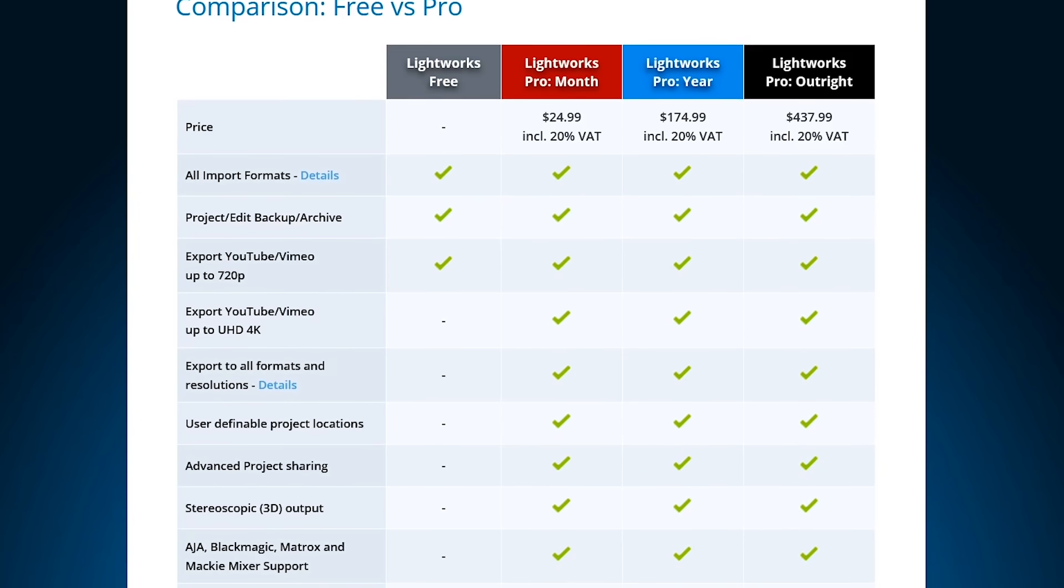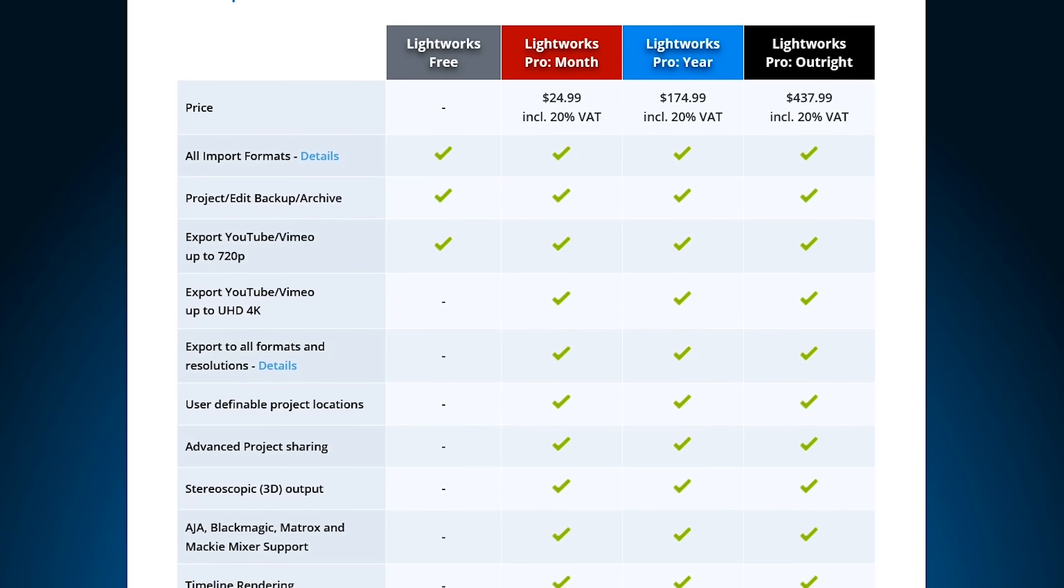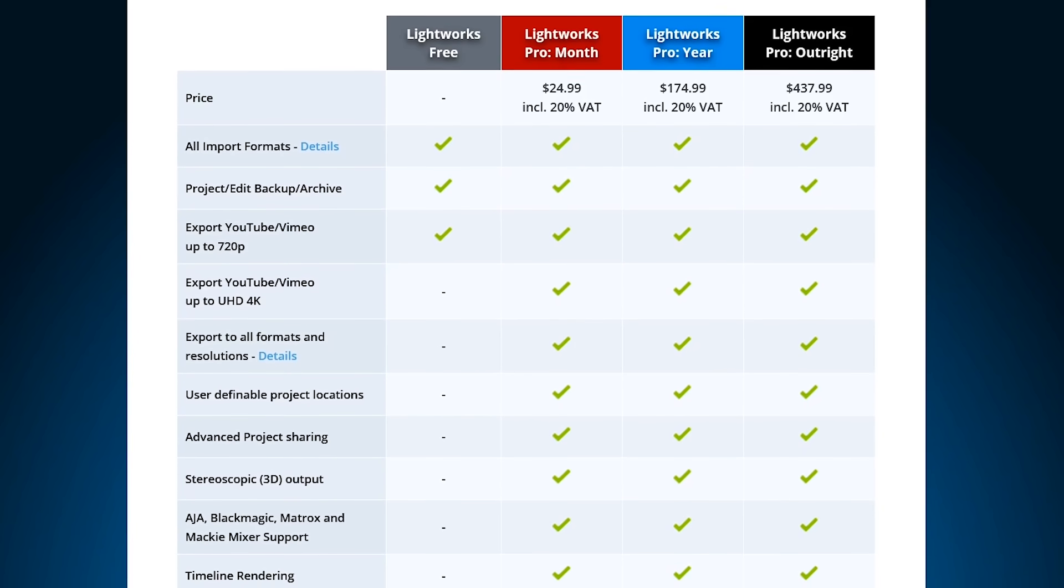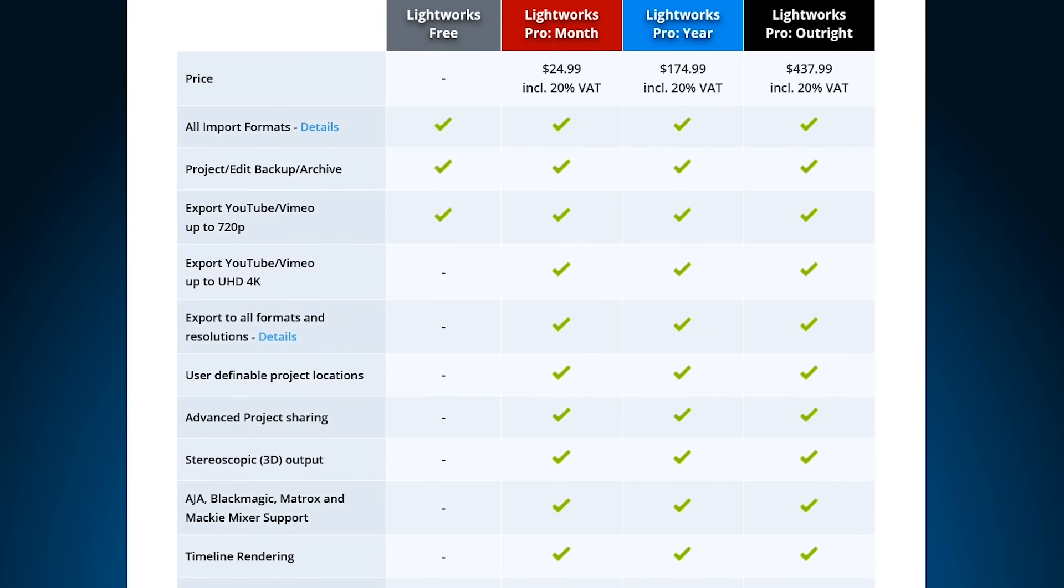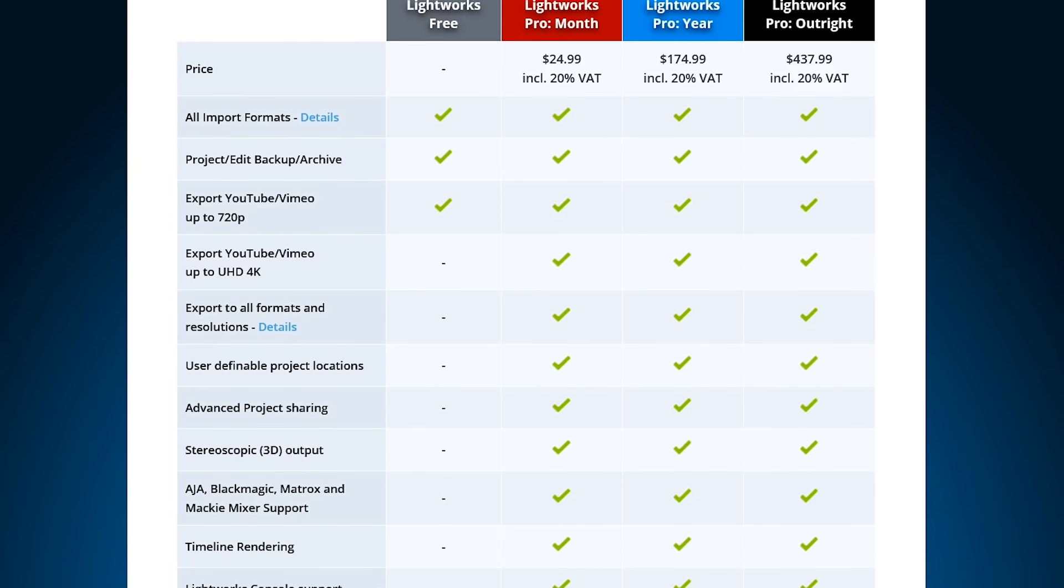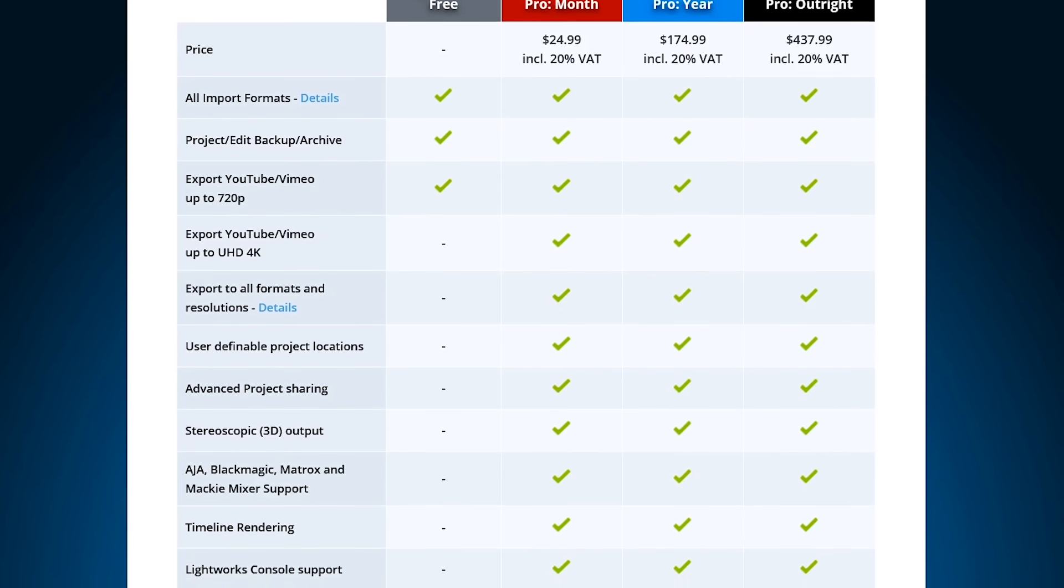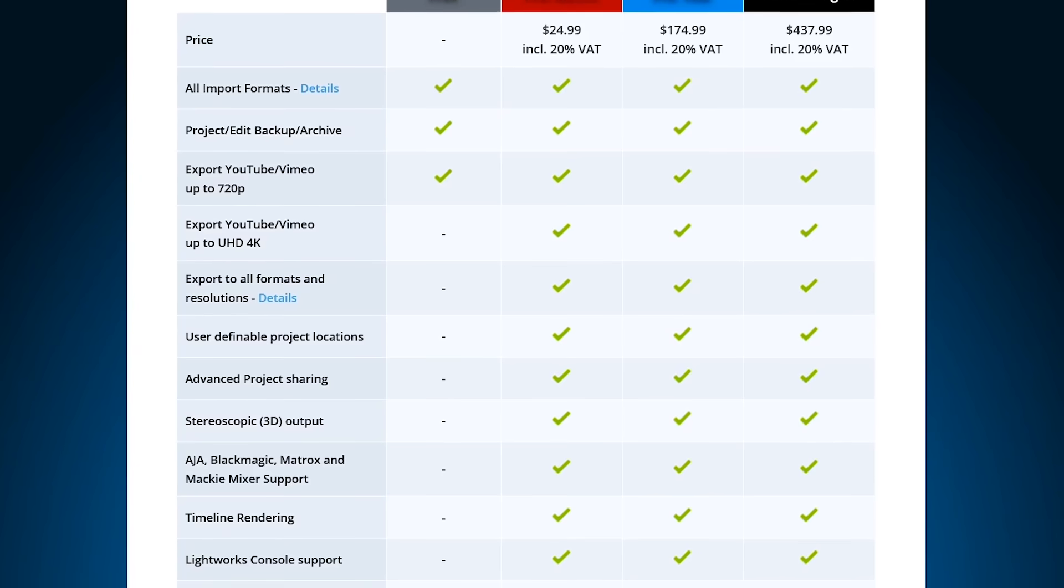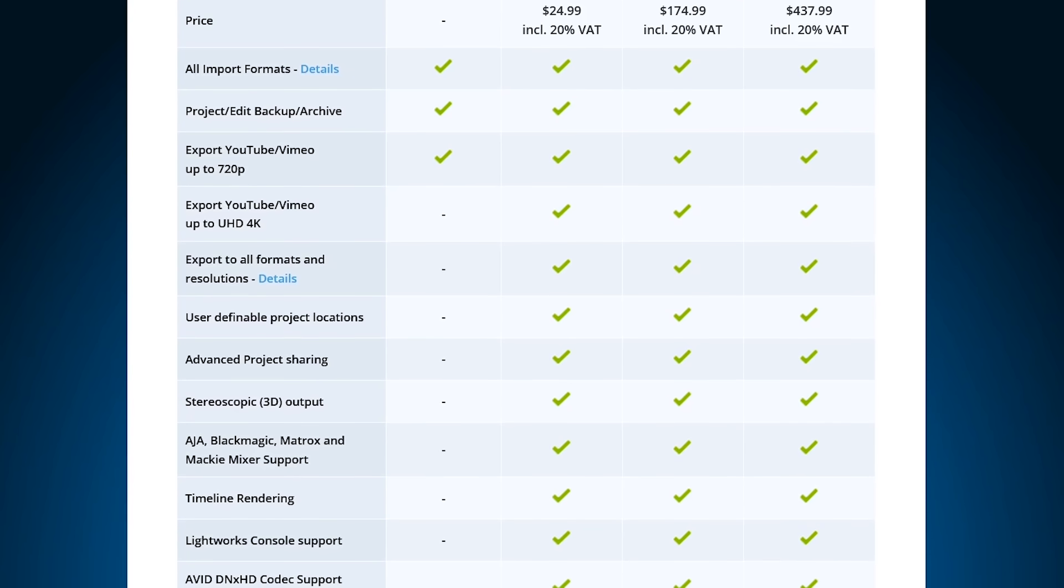Unfortunately, the free license has too many restrictions, including the max resolution having a limit of 720p, which is no longer good enough. Otherwise, it would have easily made our top five. Now let's head back to the countdown.